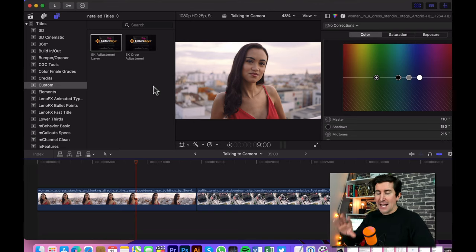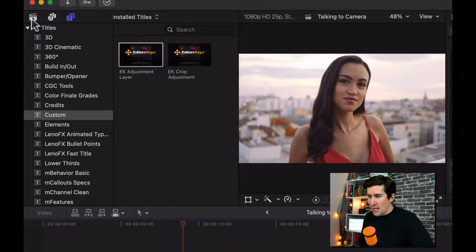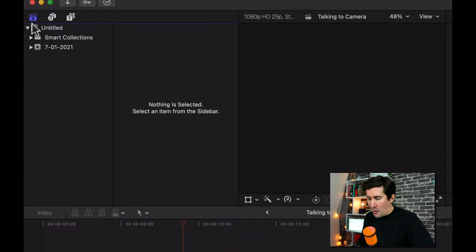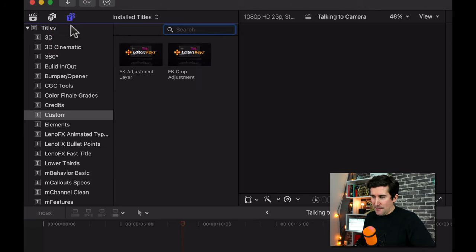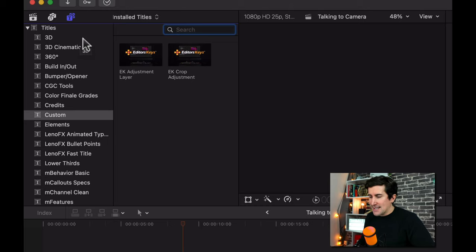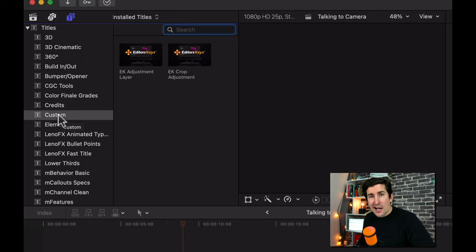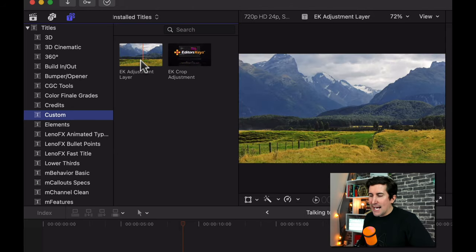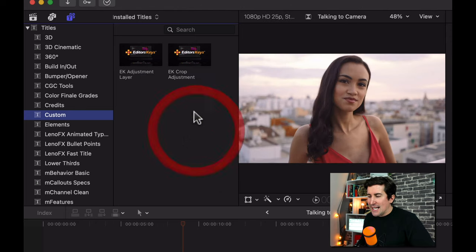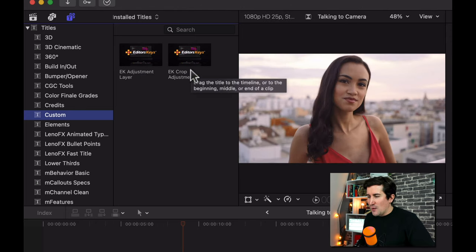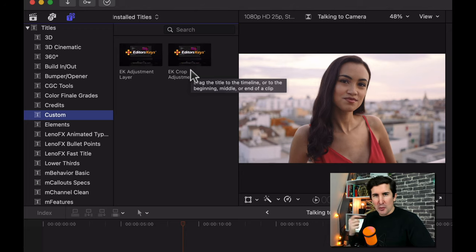And then when you open up Final Cut it will be in one of two positions. So if you go to the top here you'll have your project settings there. You come over to the title setting and under titles you may now have either a folder here called EK Adjustment Layers or Adjustment Layers EK. In my case it's in the custom folder here because this is where I've set new ones to go. And then you can see we've got our EK Adjustment Layer and an EK Crop Adjustment.